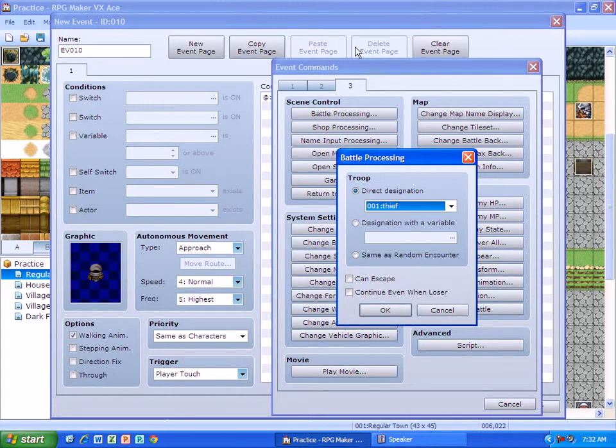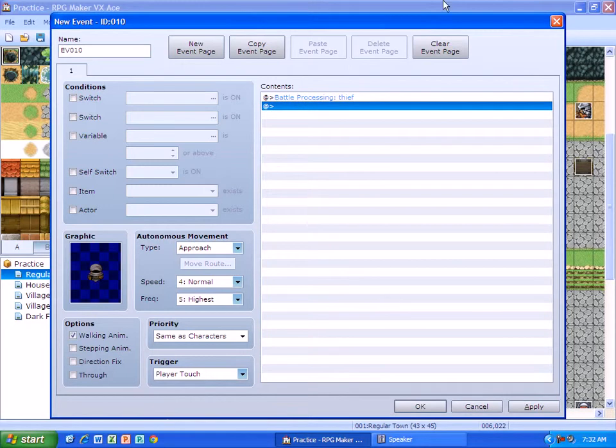So I just choose a thief and I don't have to do anything else. Okay, so it shows right now that I'm going to battle the thief.